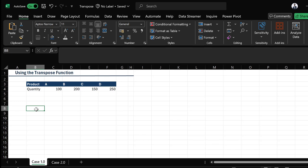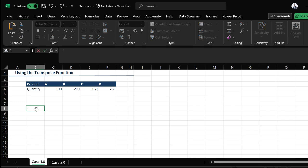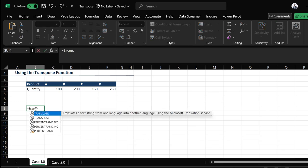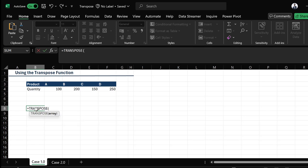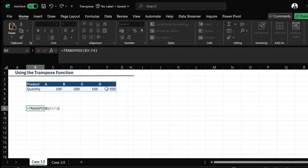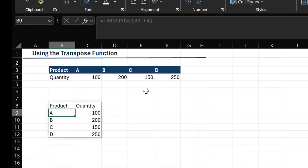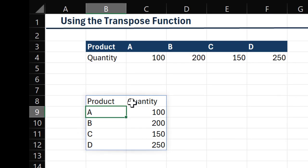So I'm going to type =TRANSPOSE. The TRANSPOSE function is asking for just the array argument, so I'll highlight my array, close my brackets, and then hit Enter. We can now see that our products are now in columns and our quantities are also in columns.